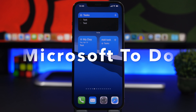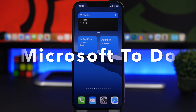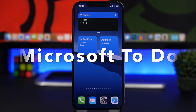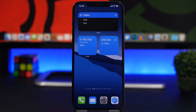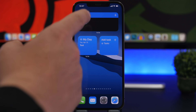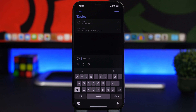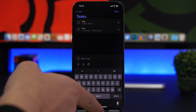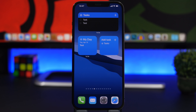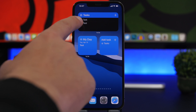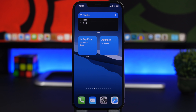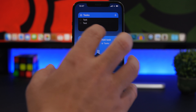Next up we have Microsoft To Do. With this app you'll have your tasks right on the home screen. It offers all kinds of different widgets — you'll have your day view, one that lets you quickly add a task by tapping right there to jump into the app, and larger ones that show all your tasks for today.